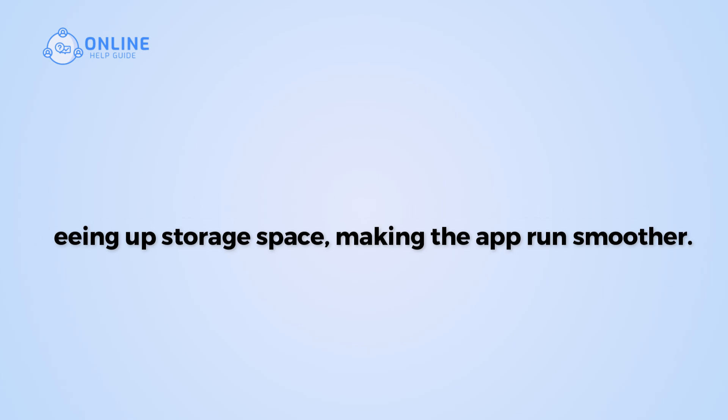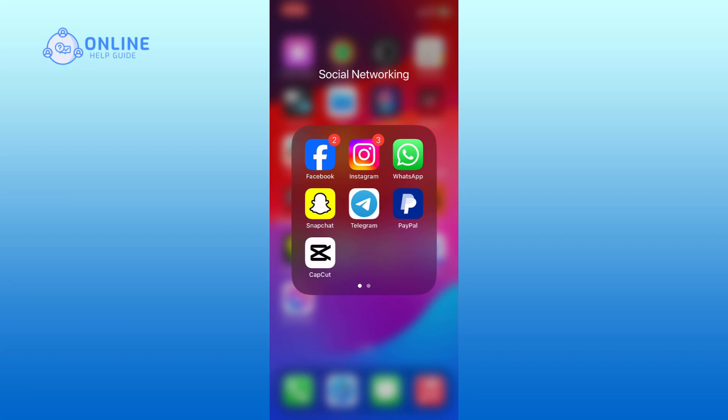So let's get started on how to clear the cache of CapCut. First, open the CapCut app on your mobile device.